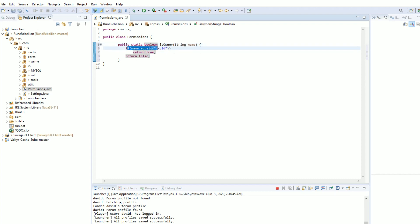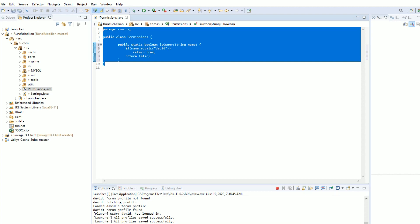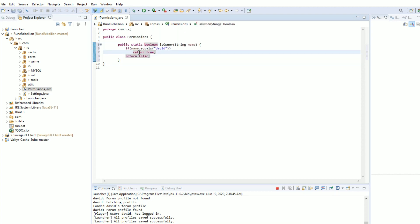It's going to check if that name is equal to this and then if it is, return true, otherwise return false. So that's all we need in our class file.